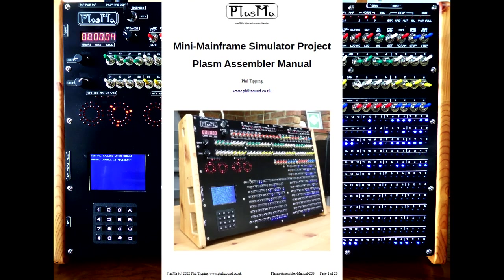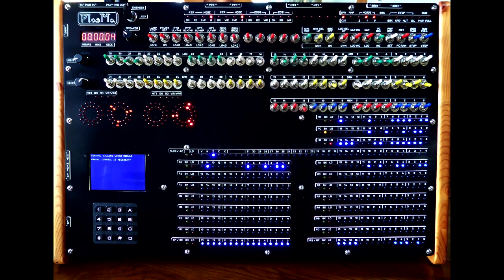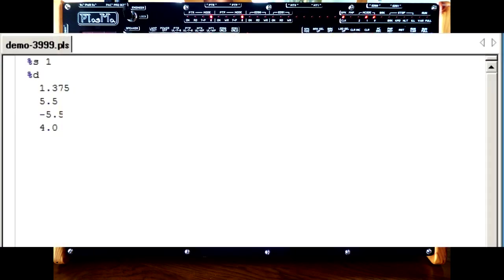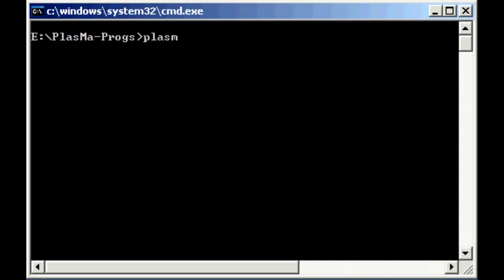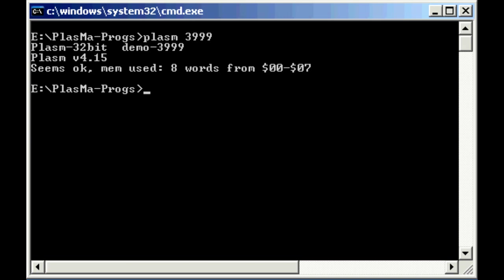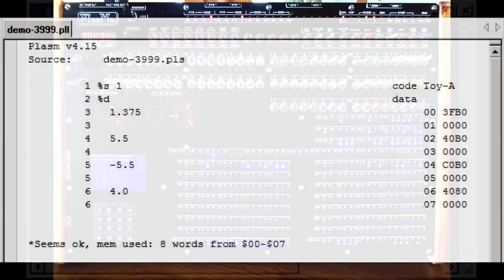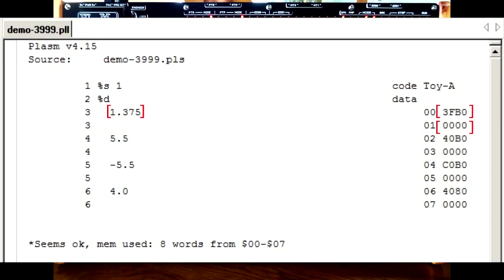The assembler is quite a useful tool for experimenting. Here are a few numbers declared in the data section of the program: 1.375, 5.5, minus 5.5, and 4.0. The rule is that if a number contains a decimal point, the assembler will treat it as a floating point value and encode it as such. So let's assemble the program, open the listing file, and you can see the floating point bit patterns in hex. If you're new to this, you might want to refer back to an earlier video on hexadecimal values.